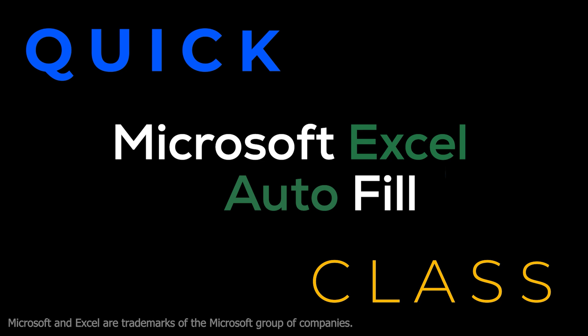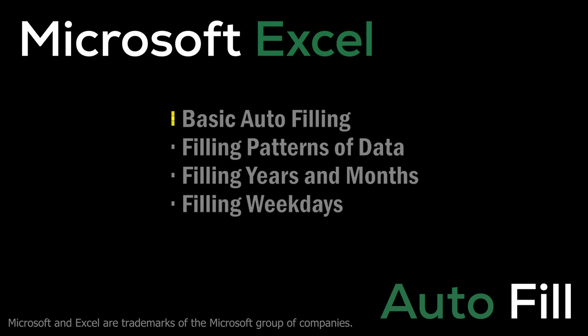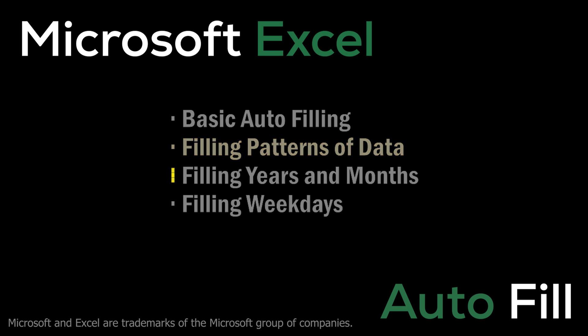Most people who have used Excel for a while have figured out that instead of manually keying in repetitive data, like a series of numbers or dates, you can have Excel do it for you and save lots of time. In this tutorial, we'll cover basic auto-filling. We'll show how you can fill patterns of data. We'll then get into some special fills related to dates, like filling years and months, and finally, how to fill weekdays only, skipping weekends.